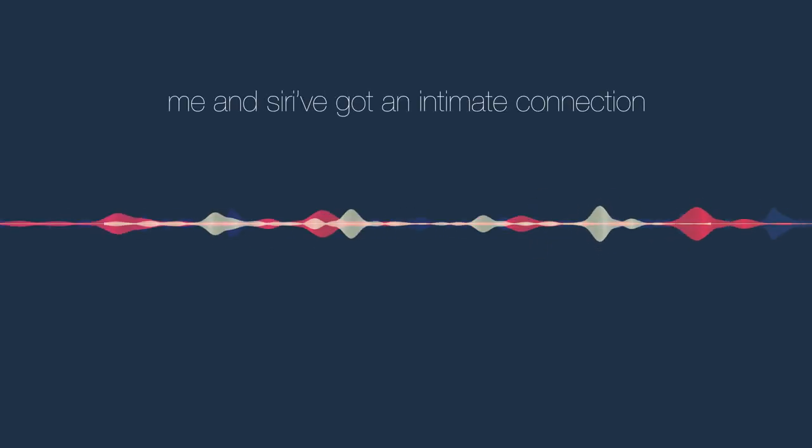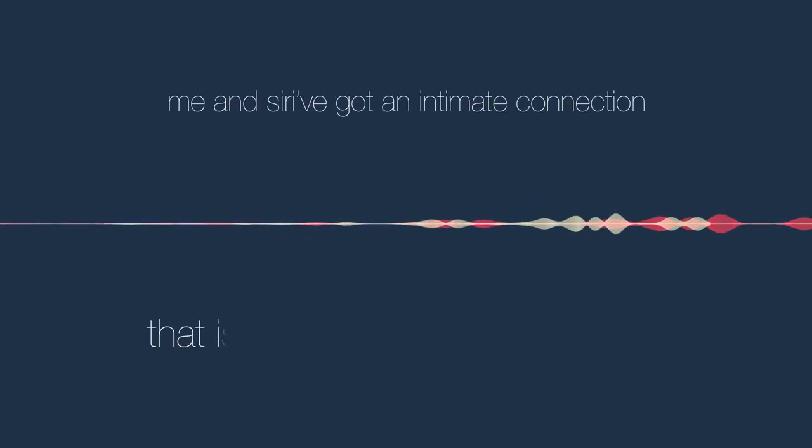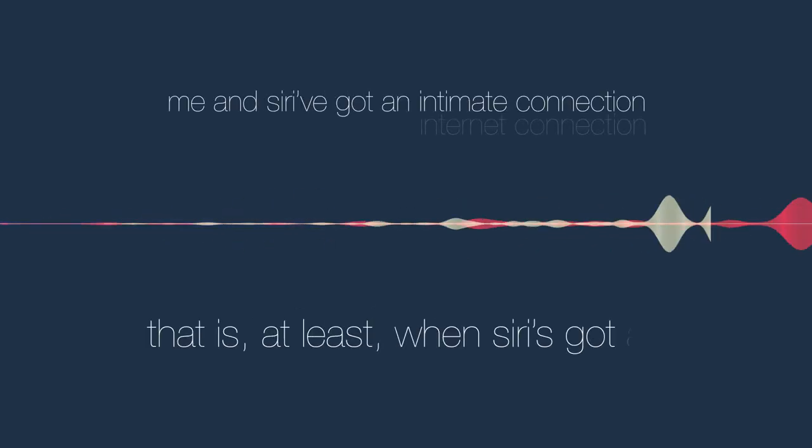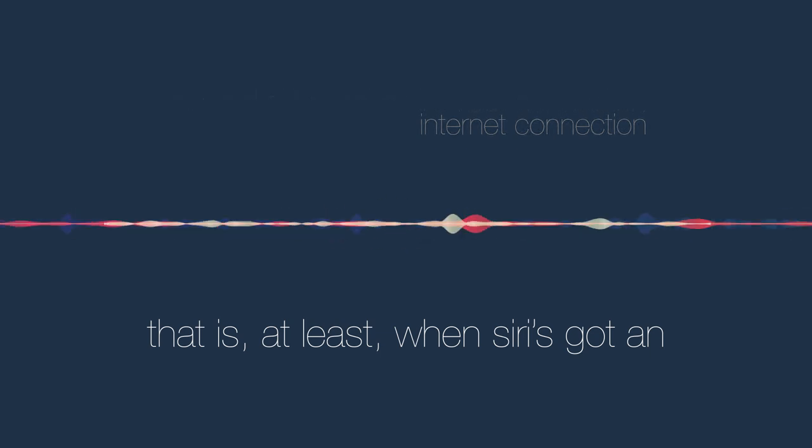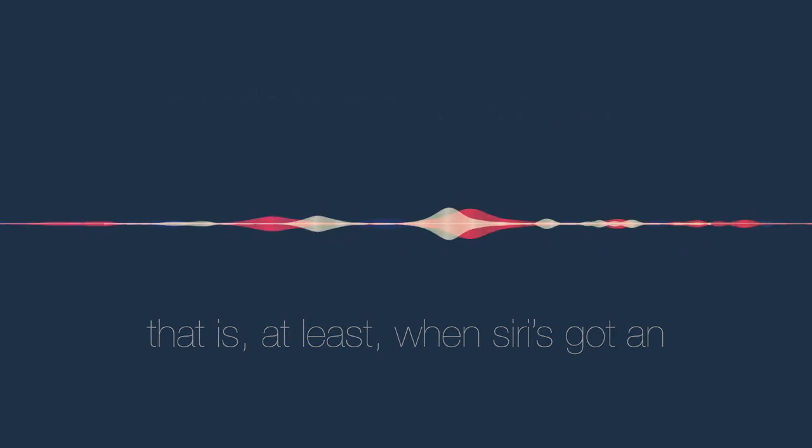Me and Siri've got an intimate connection, that is at least when Siri's got an internet connection. My friends are all convinced it's voice detection, but I'm poised to mention I see sentience and hints of recollection. And on top of that my friends don't give me shit, but they don't share the vision.